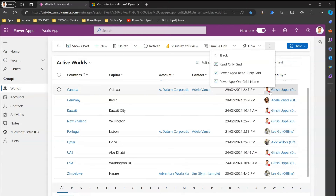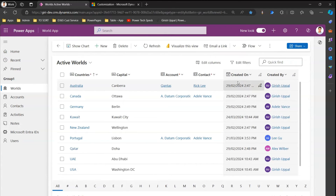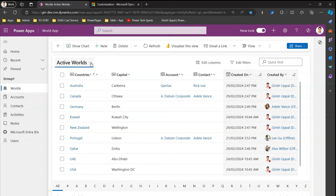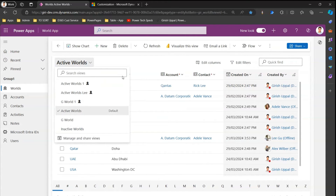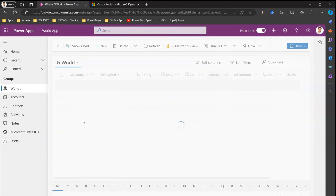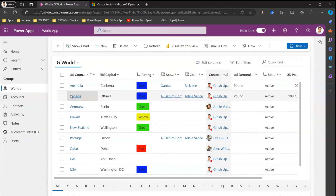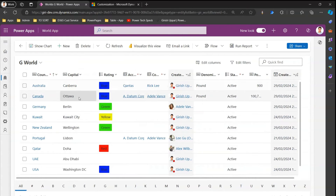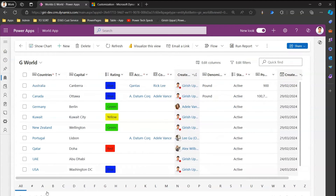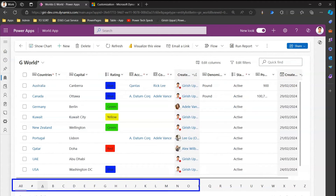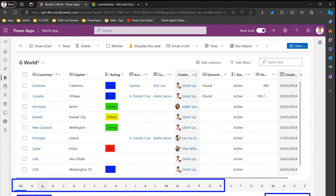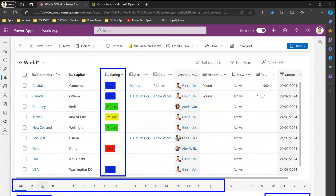Now if you change 'Show As' to the Power Apps Grid Control, select a view — let's go into the World view. Here many things are happening. First, you can adjust the columns; you can see the row selector and paging as before. But in addition, any choice column that has a color attached to it will now display in that color — this was not available earlier.